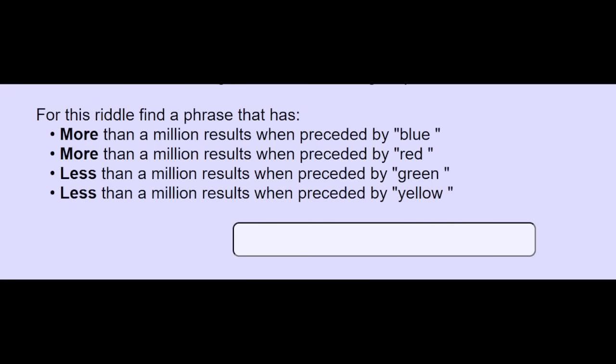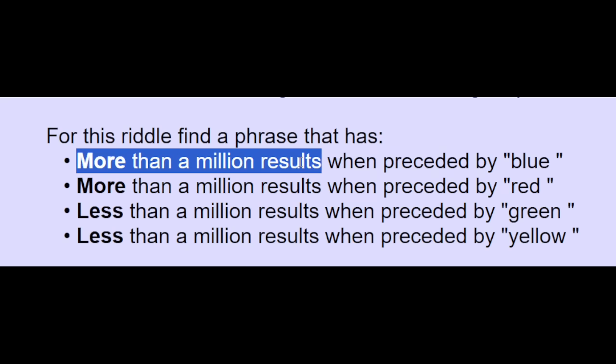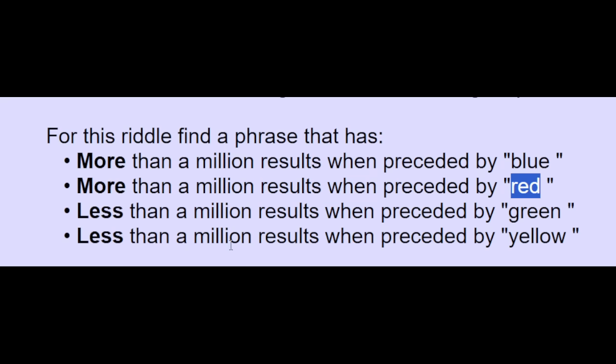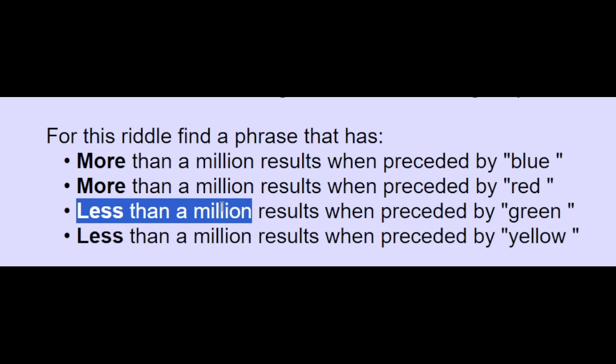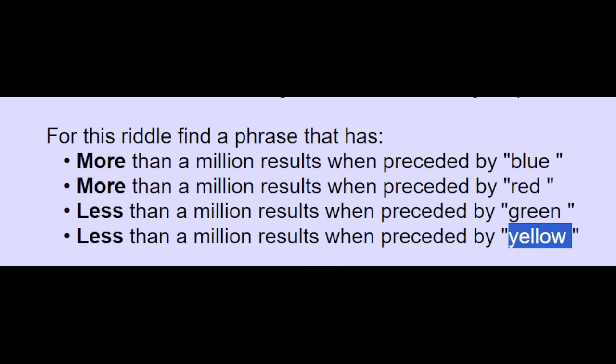Welcome to a puzzle about Google searches. So we need to find a phrase that has more than a million results when preceded by blue or red, but less than a million results when preceded by green or yellow.